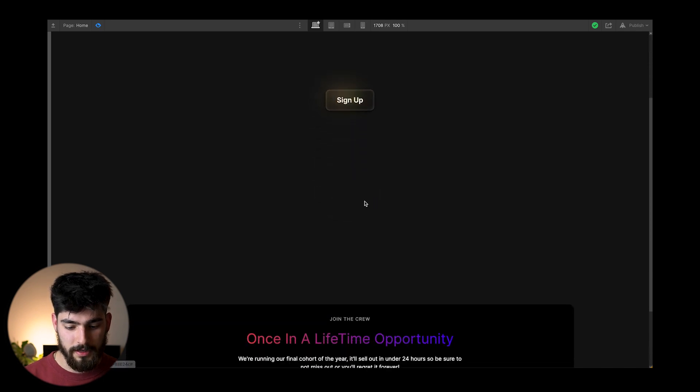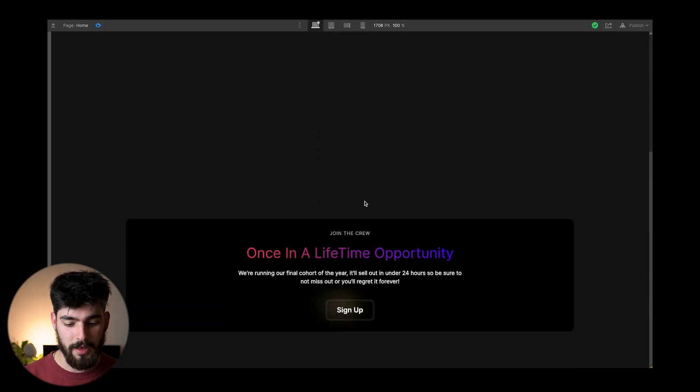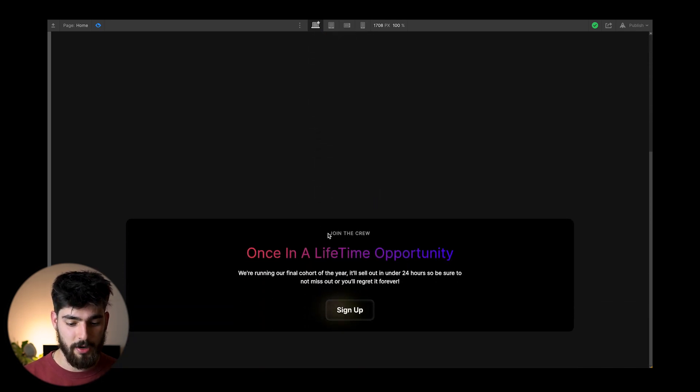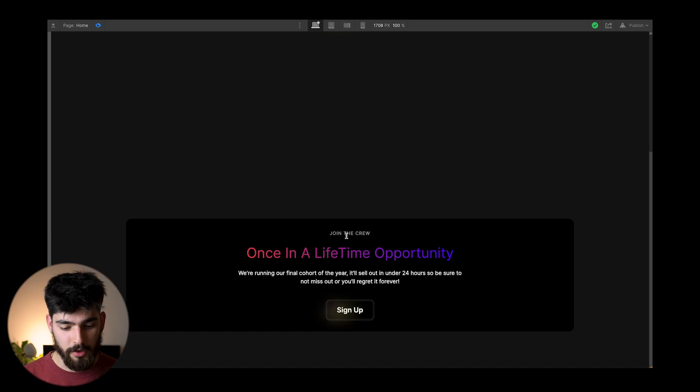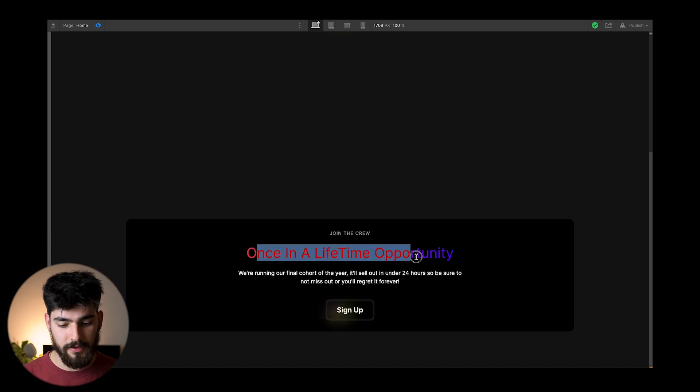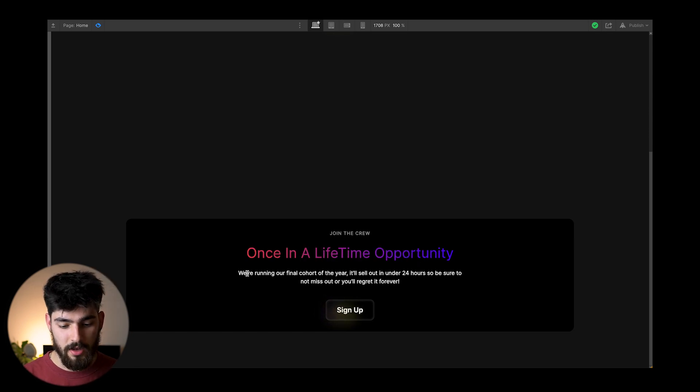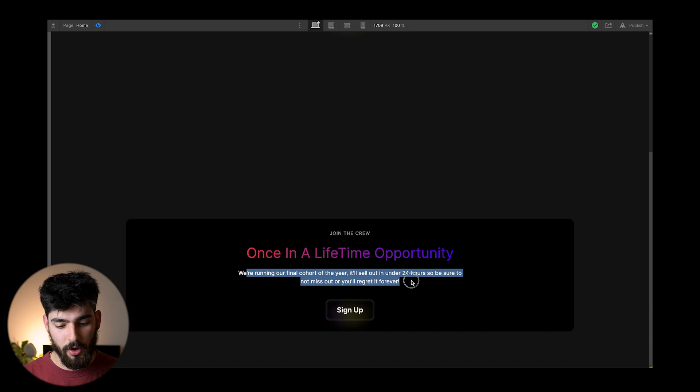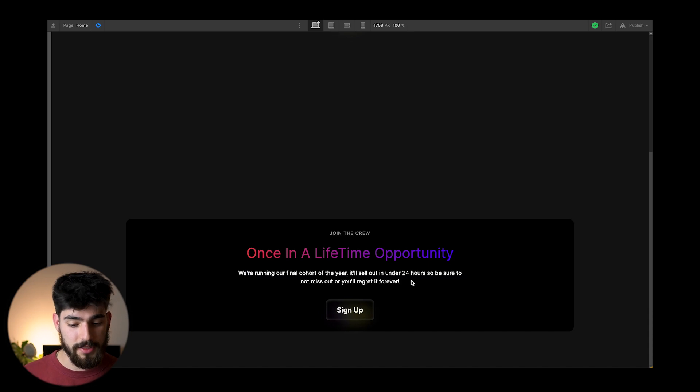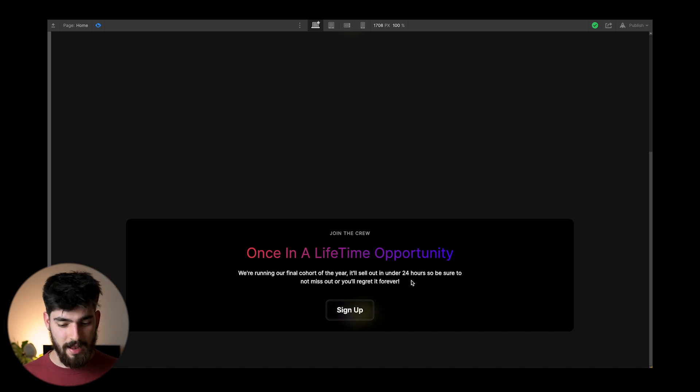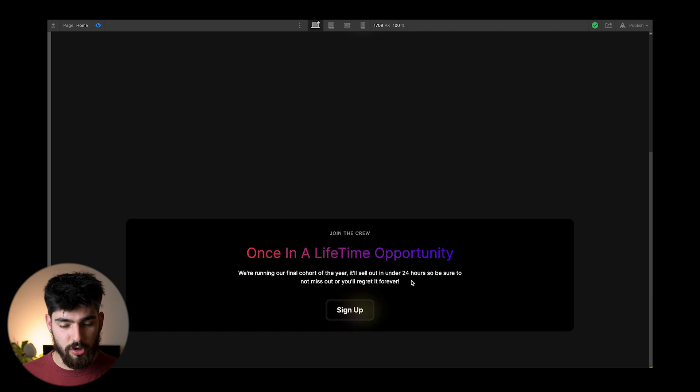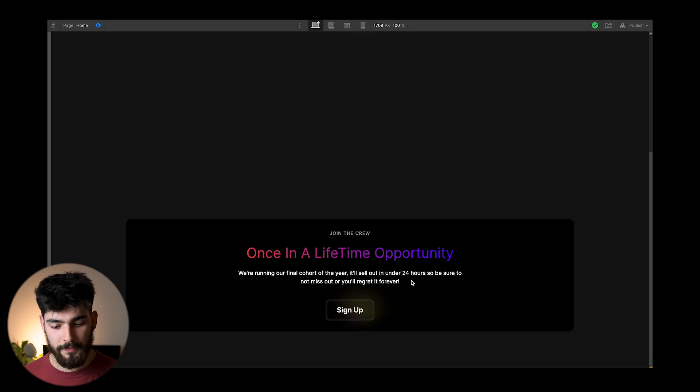Well, if we scroll all the way down here, we'll see that we have this demo section that I created here. So we have join the crew, once in a lifetime opportunity. And we're running our final cohort of the year, it'll sell out in under 24 hours, just this text that makes it seem like it's super important that you sign up right now.